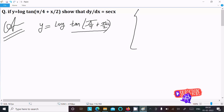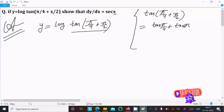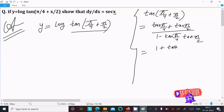Now the next step is to simplify. We need to get x out, and here we have x/2. So tan(π/4 + x/2) is going to break into the form of tan(a + b), that is tan(a) + tan(b) divided by 1 minus tan(a)·tan(b). So applying this to tan(π/4) and tan(x/2).